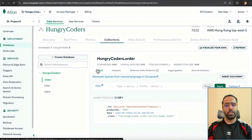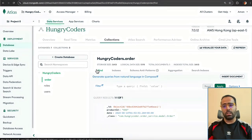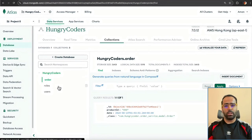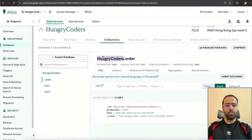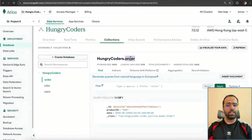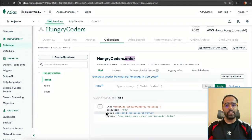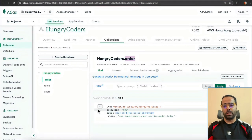Here I have my MongoDB cloud cluster, and I have an orders collection. 'Hungry Coders' is the name of my database, and 'order' is the name of the collection we will use for this demo. The collection is similar to tables, but inside collections we store data in JSON format.